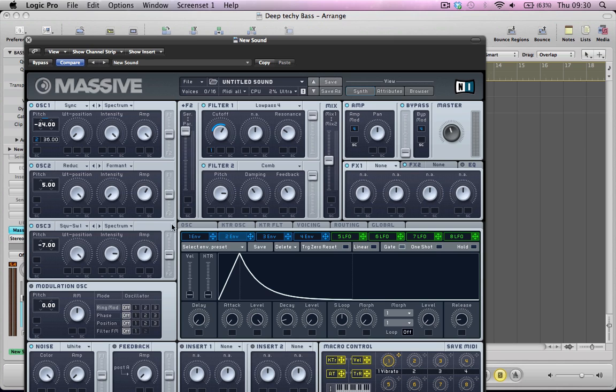And take the pitch up or the modulation up by 36 semitones. And this is going to give the sound a percussive attack.